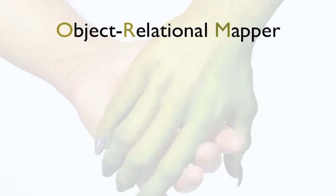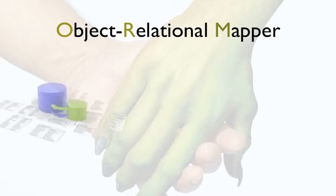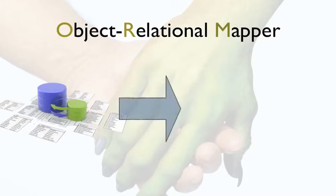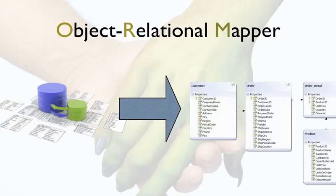At its core, EF is known as an Object Relational Mapper, or ORM. The idea behind ORMs is that they take the tables in your database, churn them through some type of mapping, and then pop out with objects that you can use in your code that are, for lack of better words, data aware.